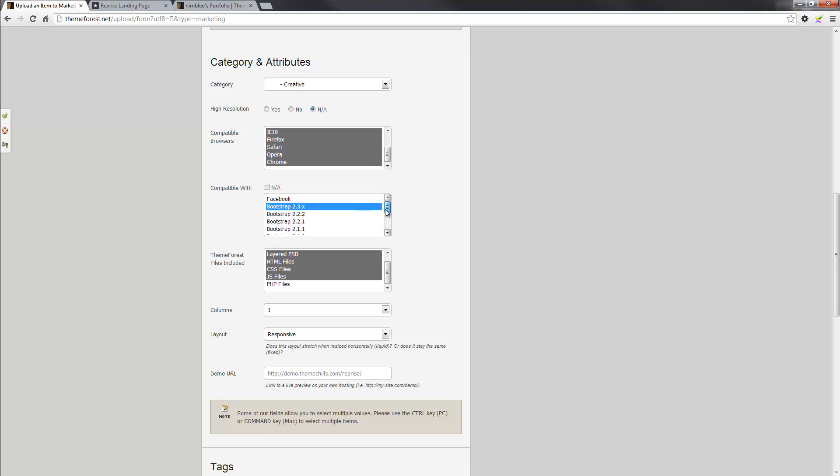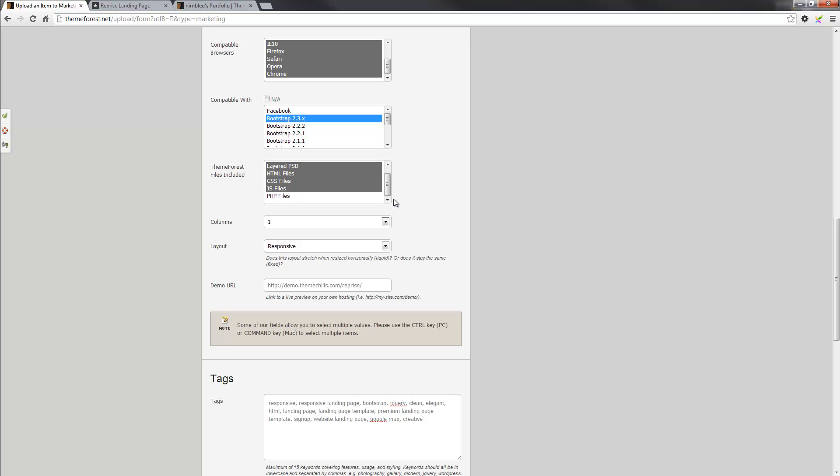Following on, the template itself is actually based on Bootstrap. So it's the latest version, 2.3.x, and then the others, maybe it would work across all the others, but like I said, I haven't tested it, so I'm not going to select those options.